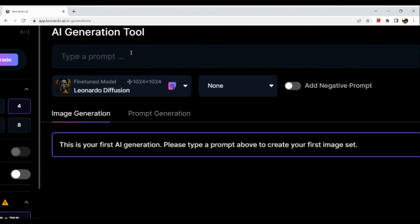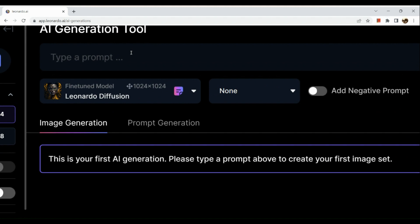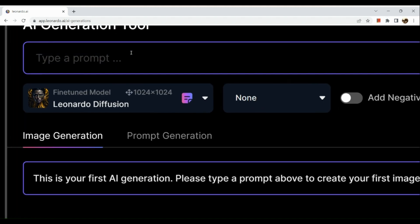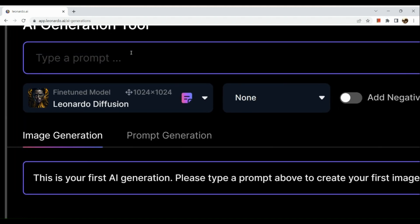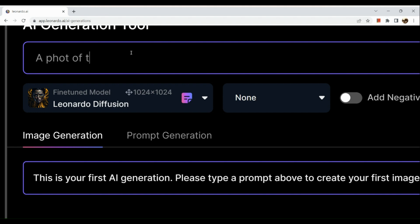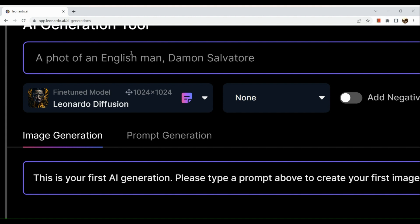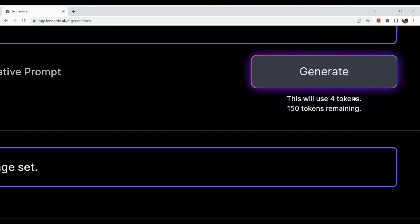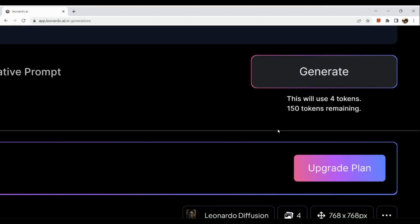Here in the left-hand side we can see user tools. Let's click on AI generation and right here you can actually start creating your first AI generation. You just need to type in the prompt above to create your first image set. Say for example, I'm gonna use a character that's very well known from a TV series. A photo of an Englishman, and then the name of the person which is Daemon Salvatore. Daemon Salvatore is actually a character from a TV series and basically you'll see how he looks like after we generate the prompt. Click on generate button afterwards. As you can see, there are like four tokens that will be used up if you generate the picture.